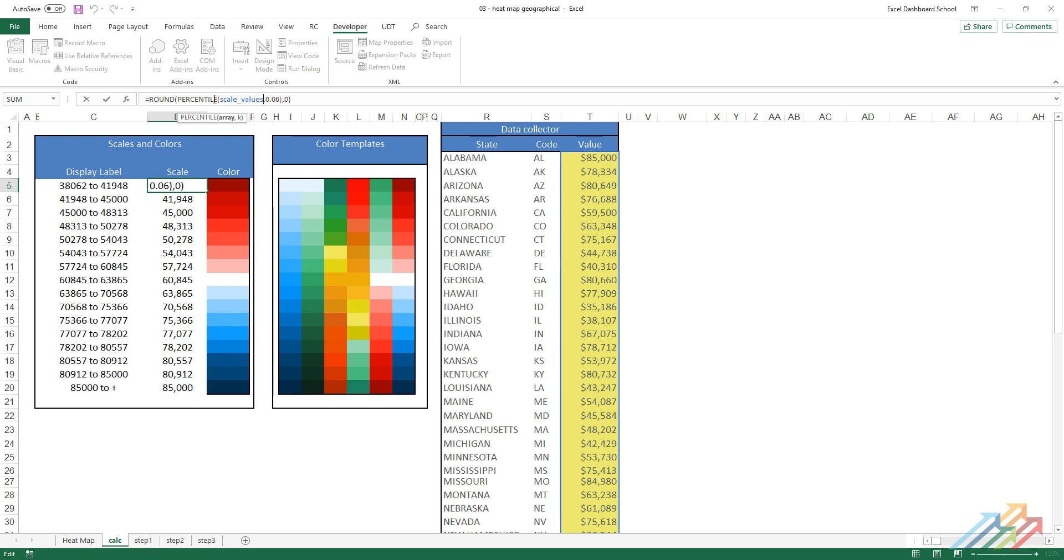The first parameter of the formula is the scale values range. We'll define the lowest and highest values that we'll divide. The second parameter of the formula means that we create the categories in every six percent, altogether 16 of them.